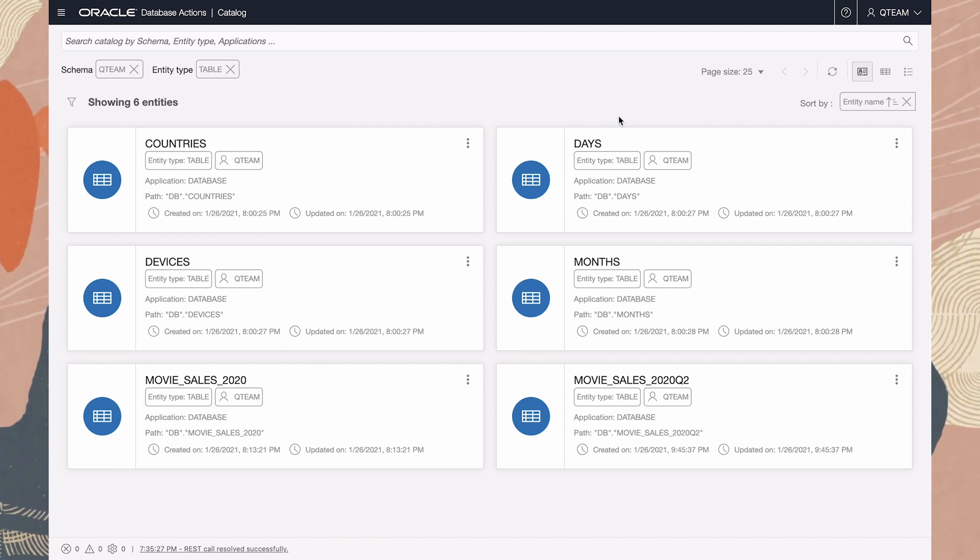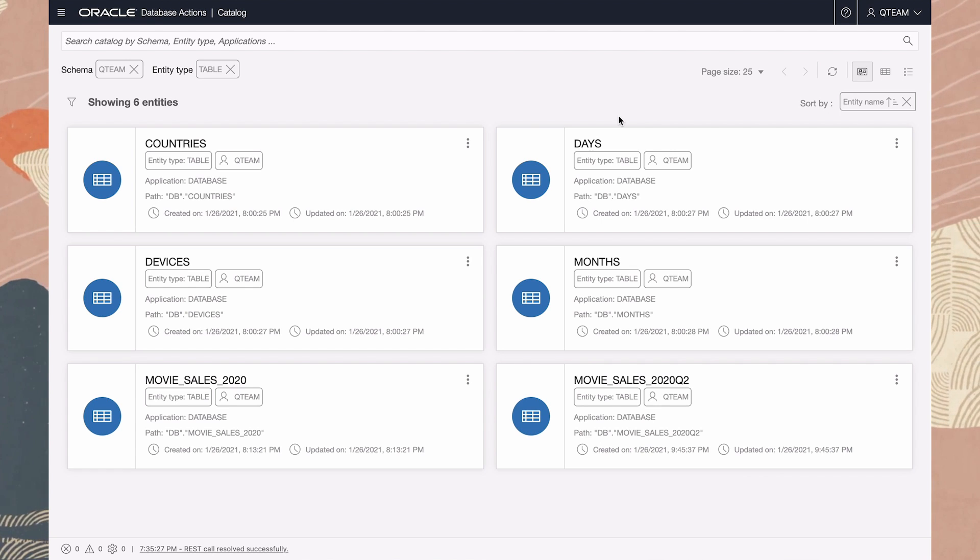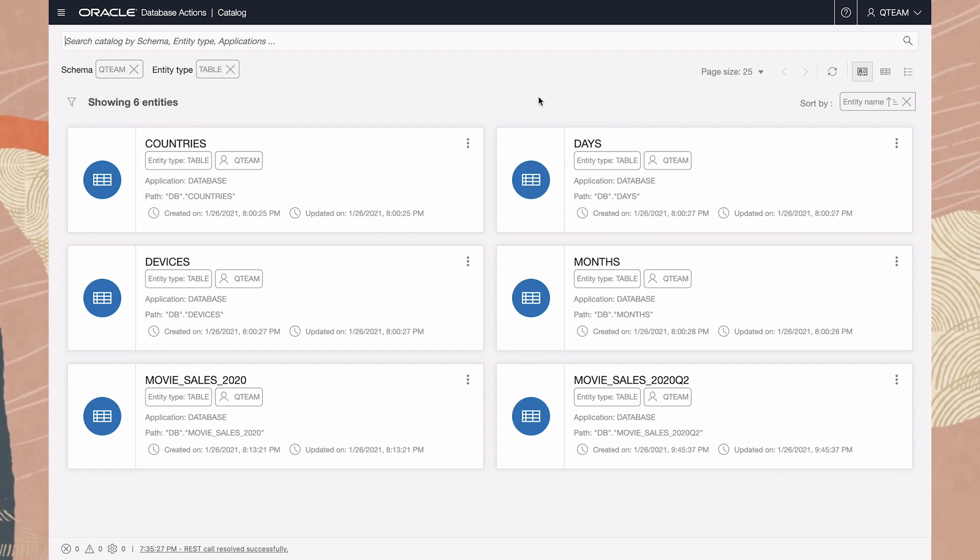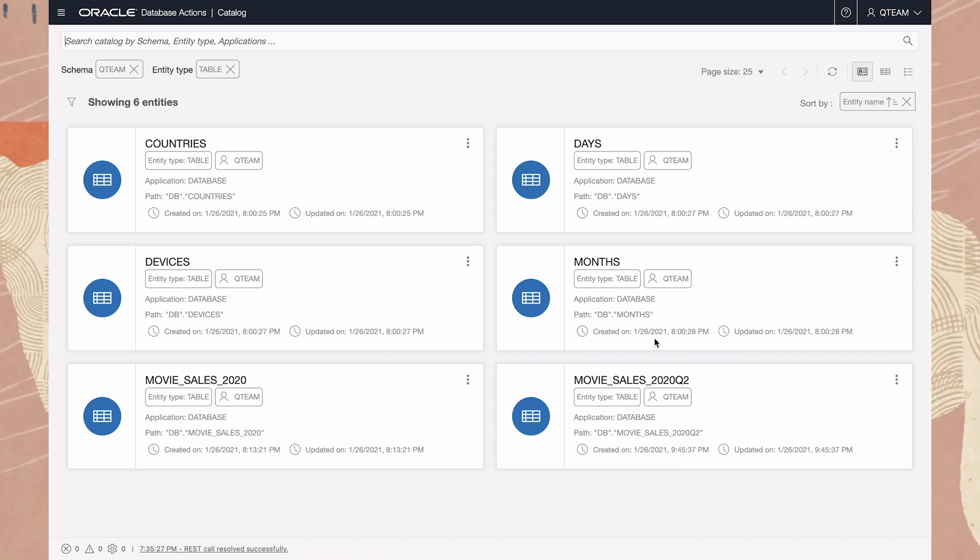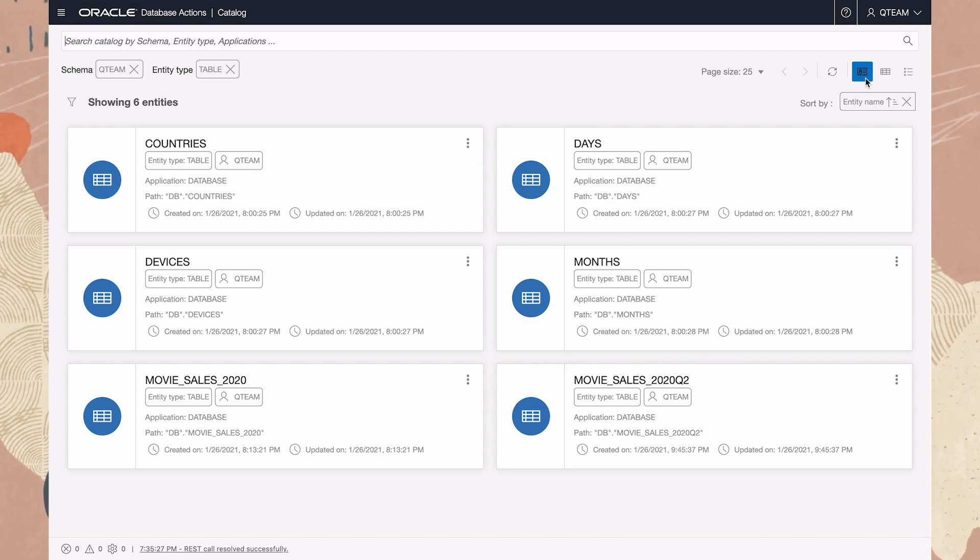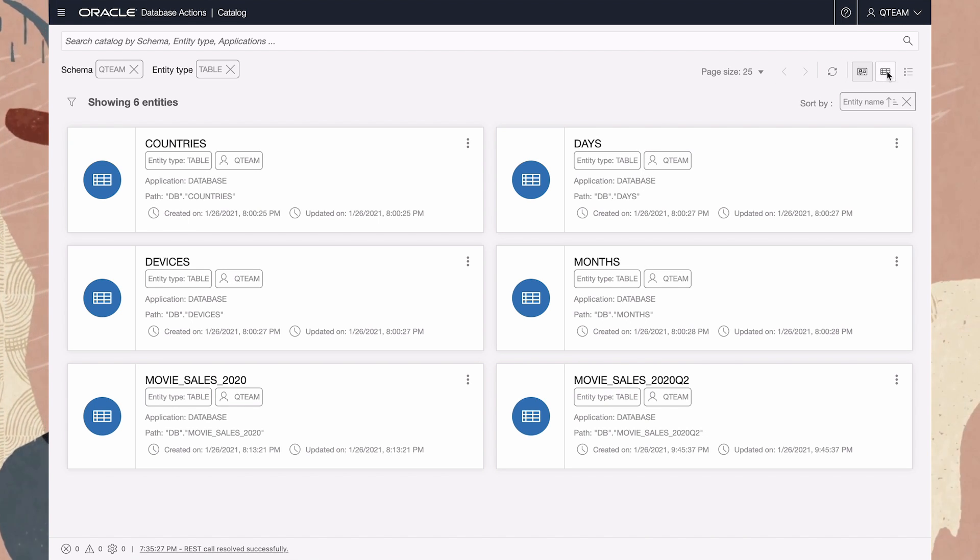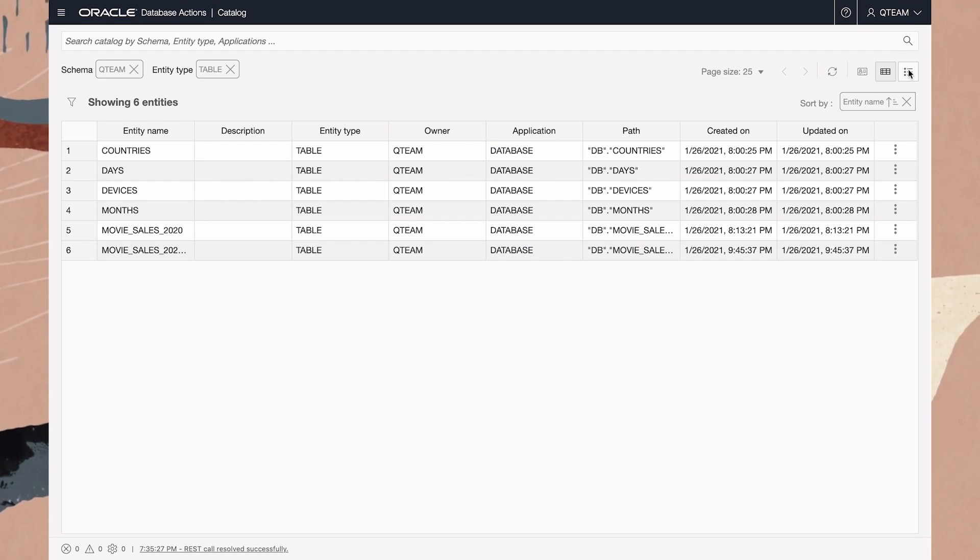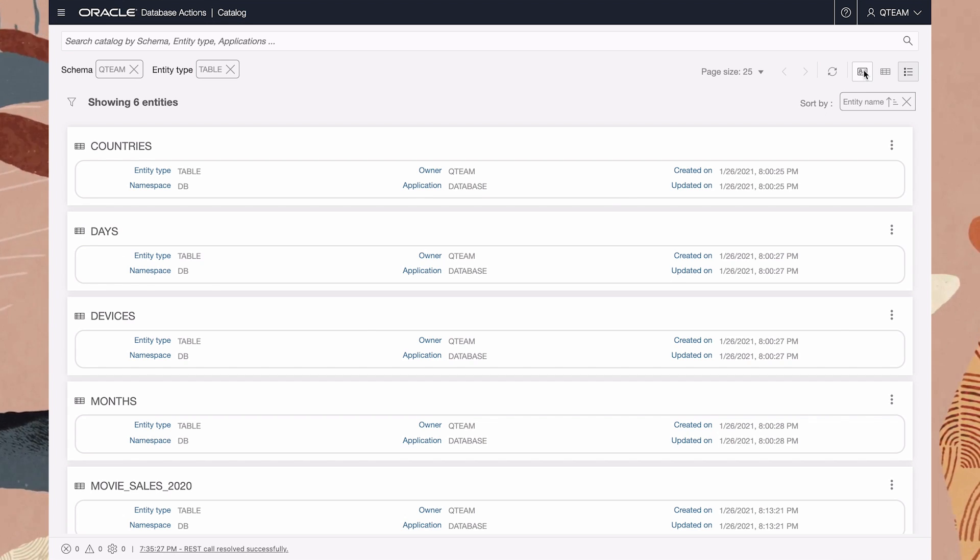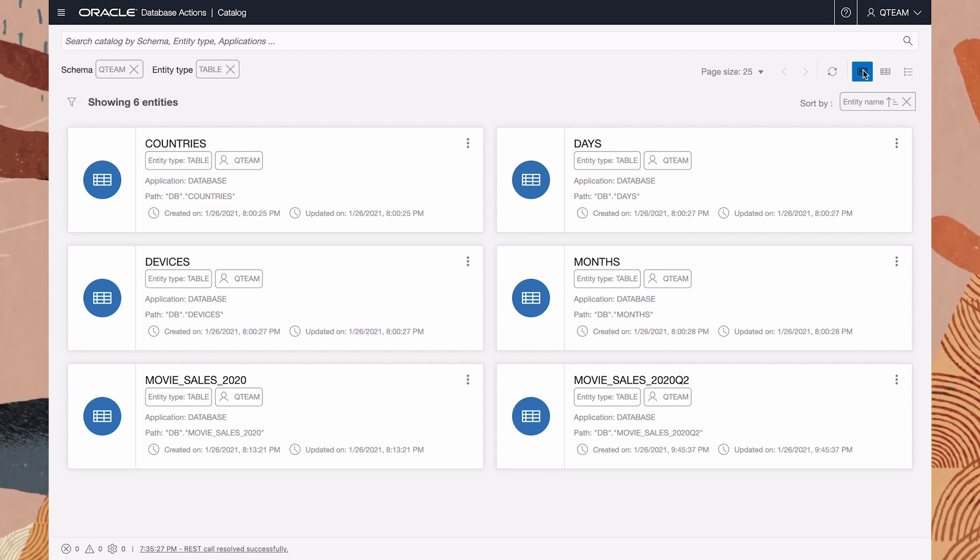The catalog has a wealth of information about the data we've been working with. At first we see all the tables in the schema in a card view. There's also a grid view, which is a little more compact, and a list view. For the purposes of this demo, I'll use the card view.